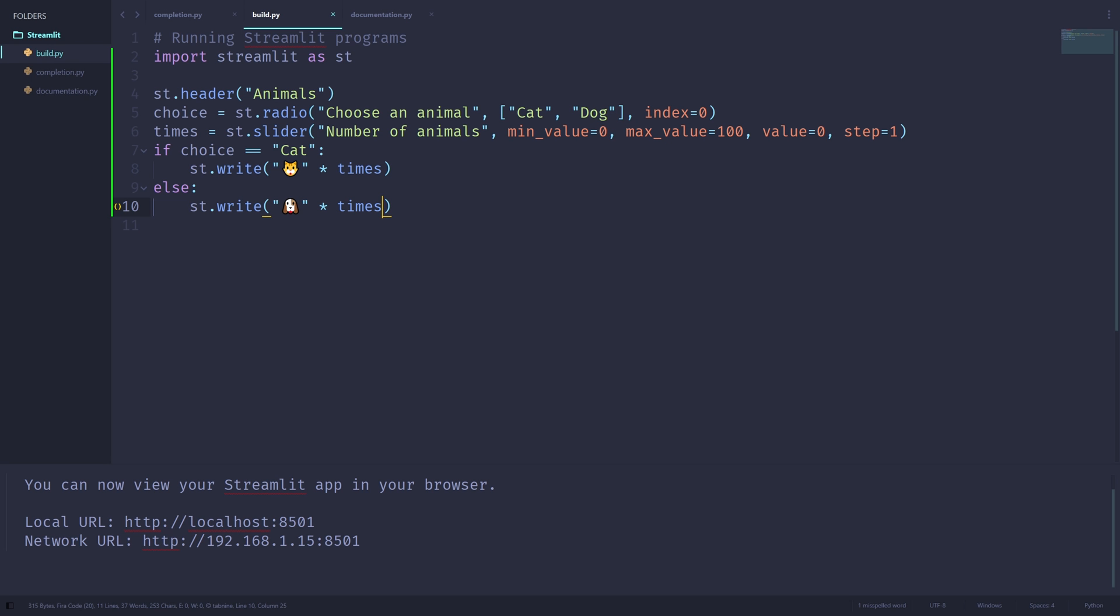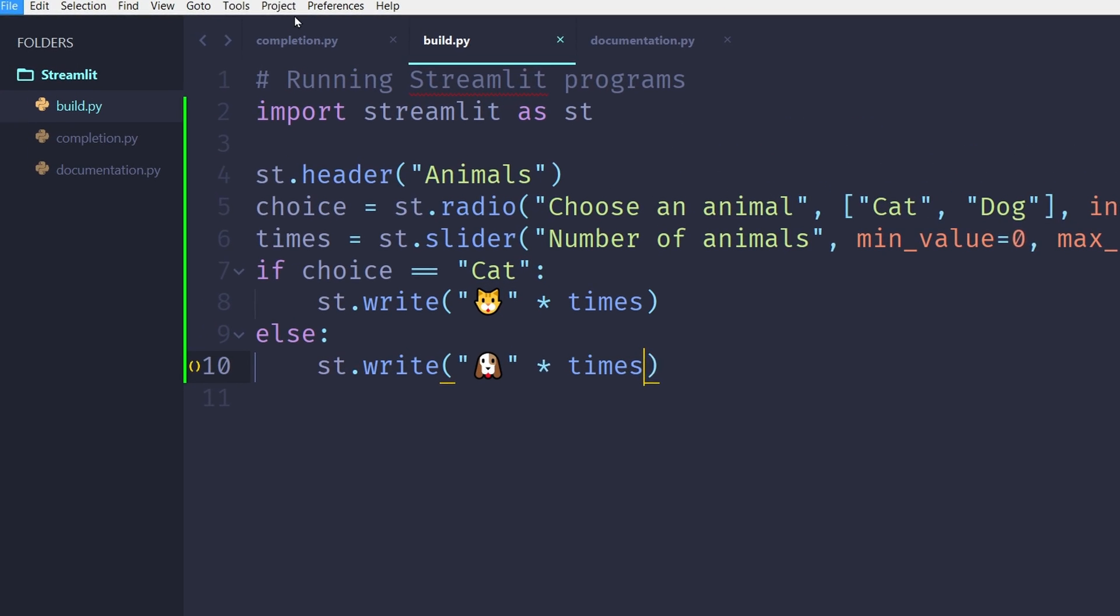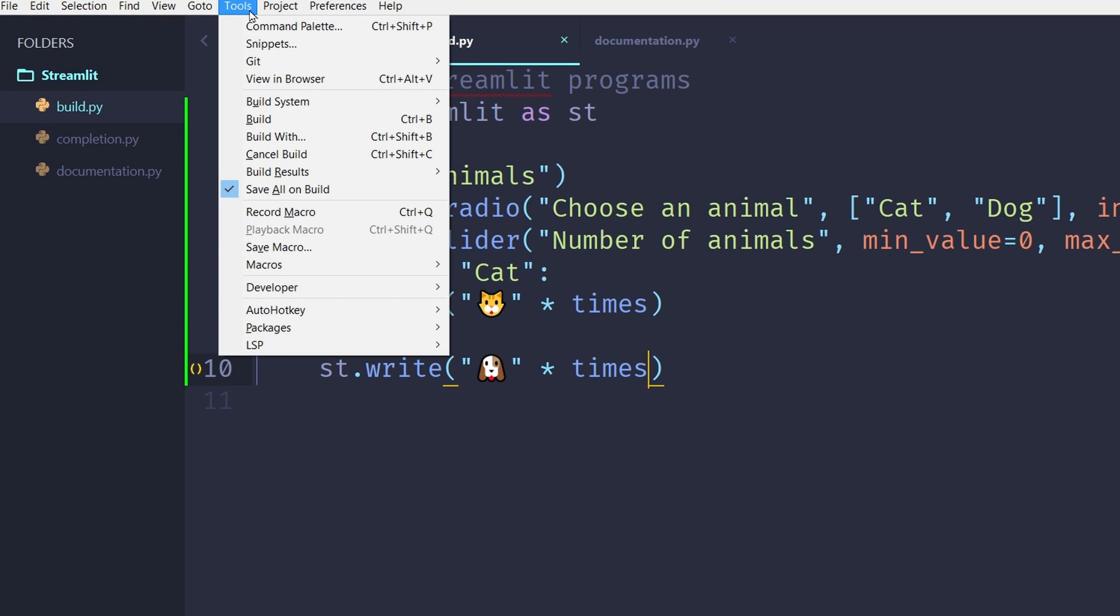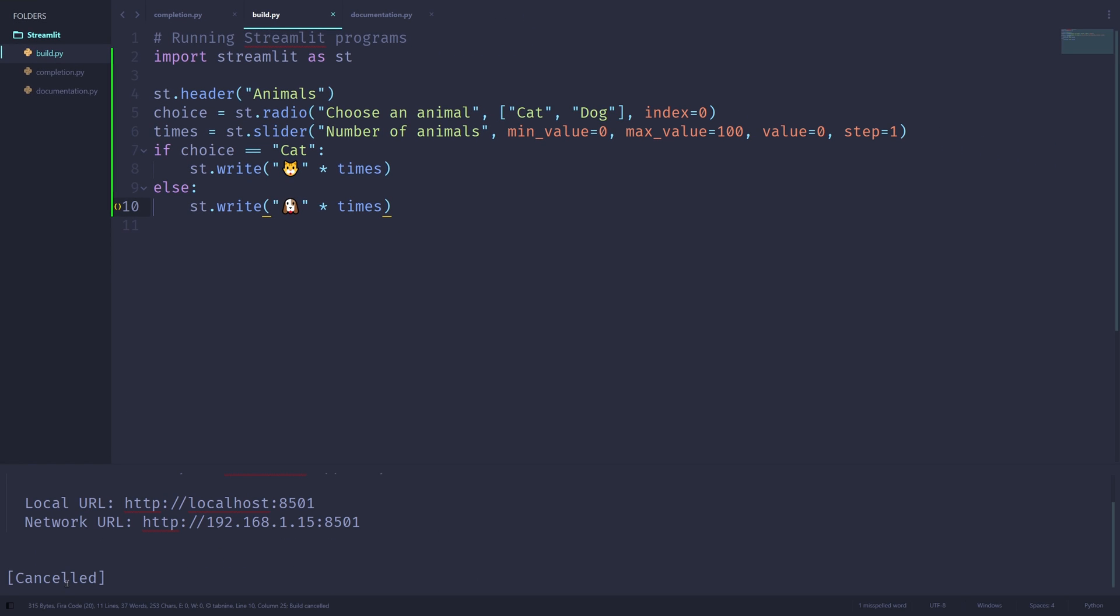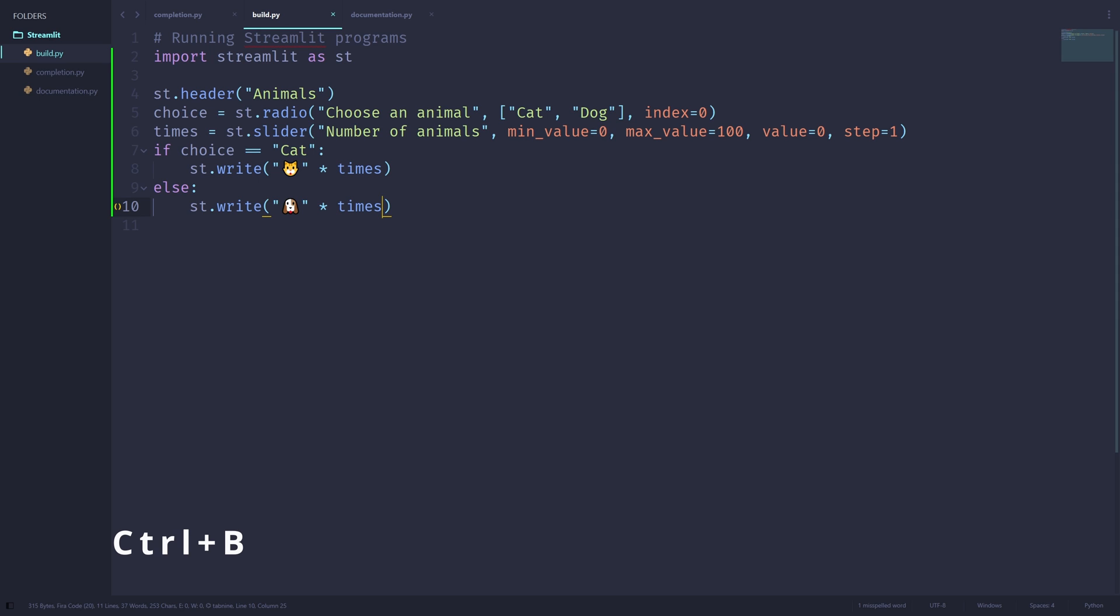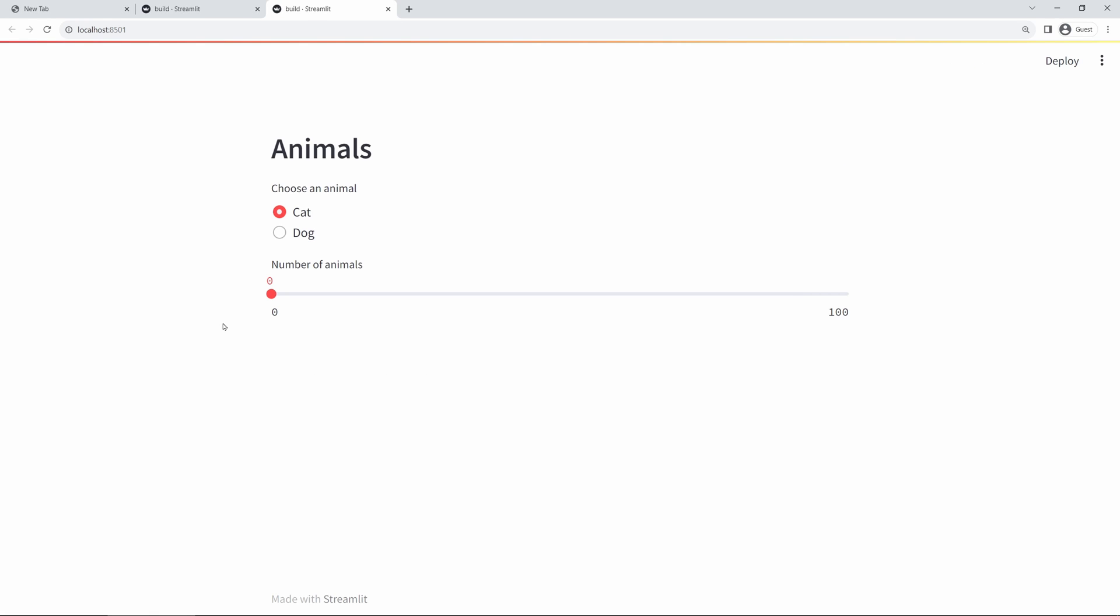Going back to sublime text, you can stop this program from running by hitting the tools button right here, clicking on cancel build, and you'll see the running of this program has been canceled. The next time you want to run a program using sublime streamlit, you can just hit ctrl b, and sublime text will remember you want to run this program using streamlit.